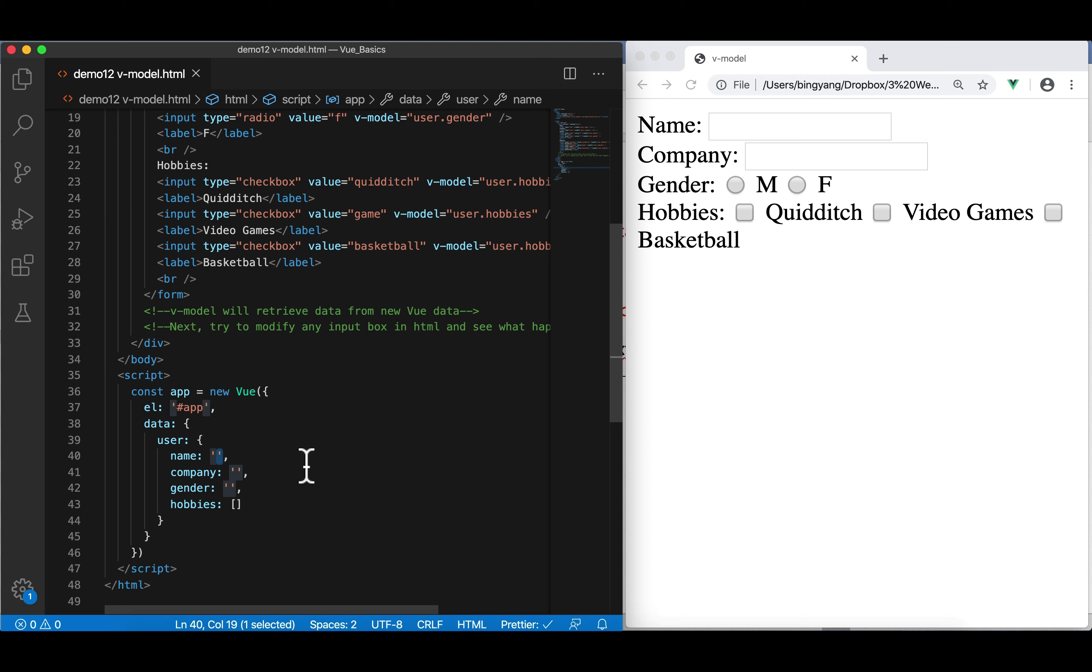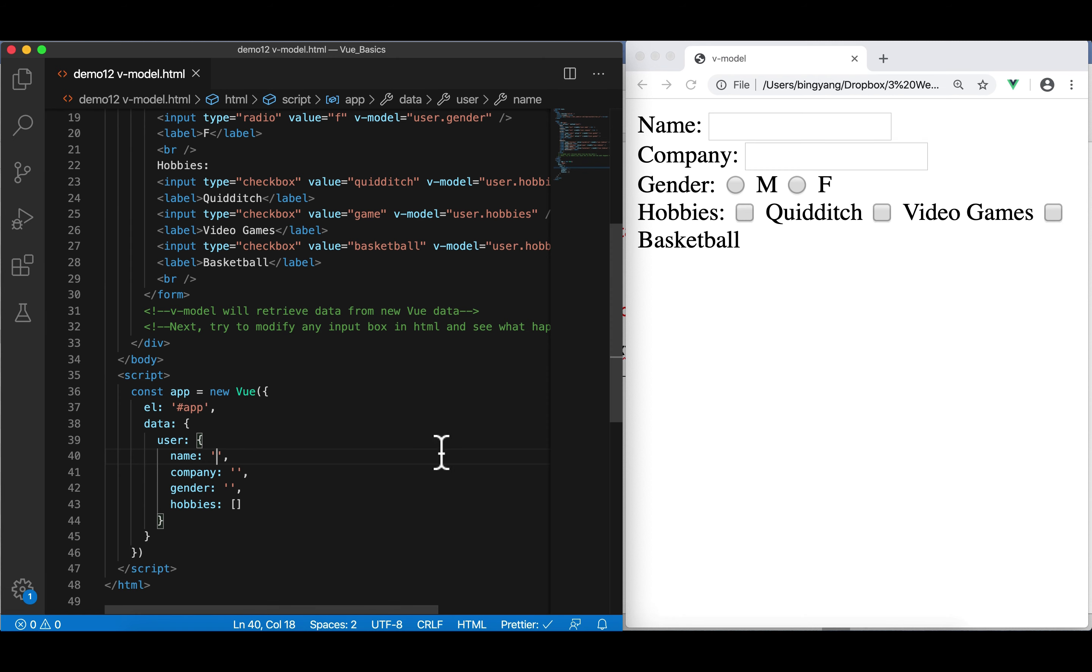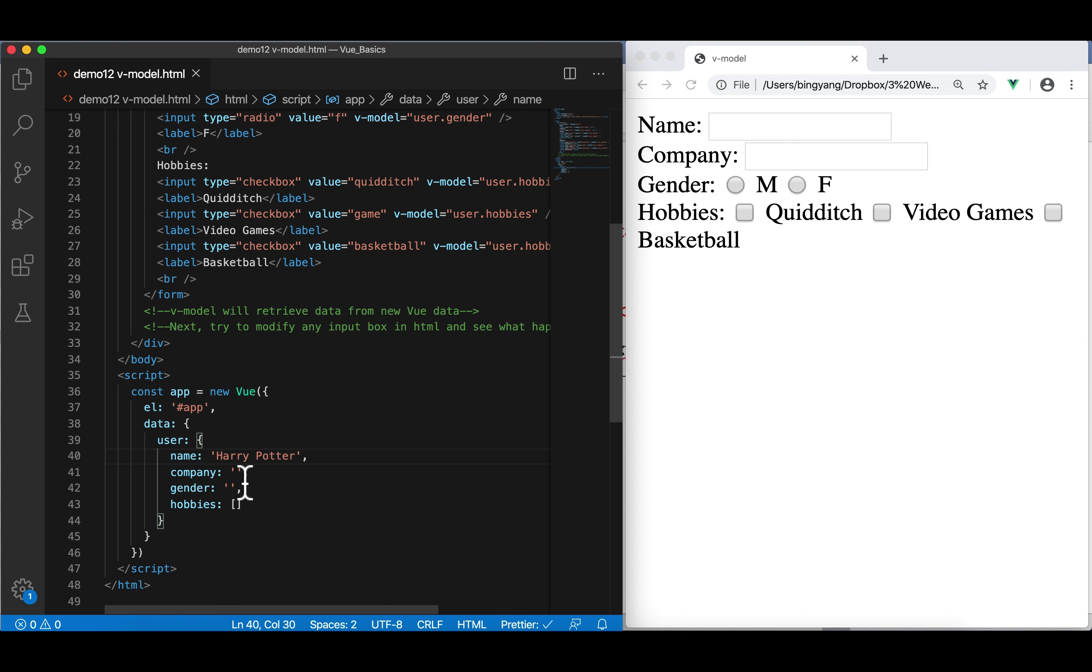Let's assume that we retrieve this user from database in remote server, right? Say, we're going to edit an existing user called Harry Potter. I'm going to simulate this. We're really supposed to use Axios to request this user from backend. But now, I'll just hard-code it there. Let's assume that those are obtained from the remote side. So, Harry Potter and company here is, let's say, TCU here.